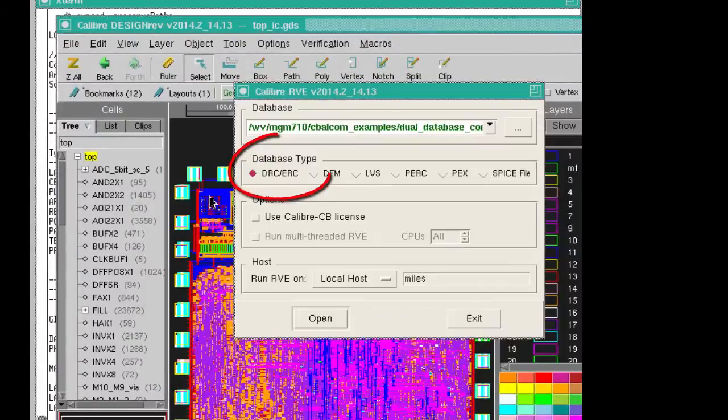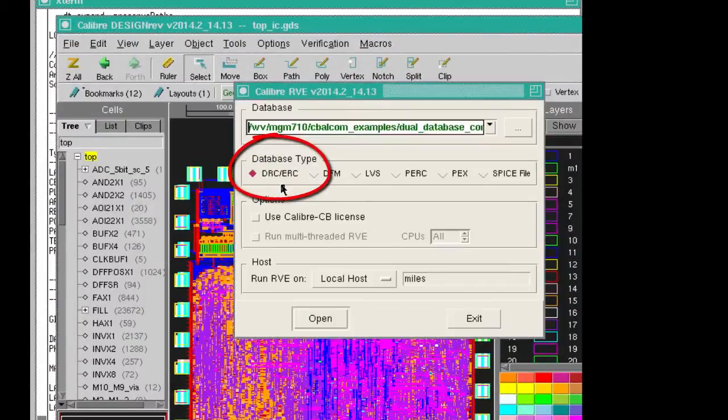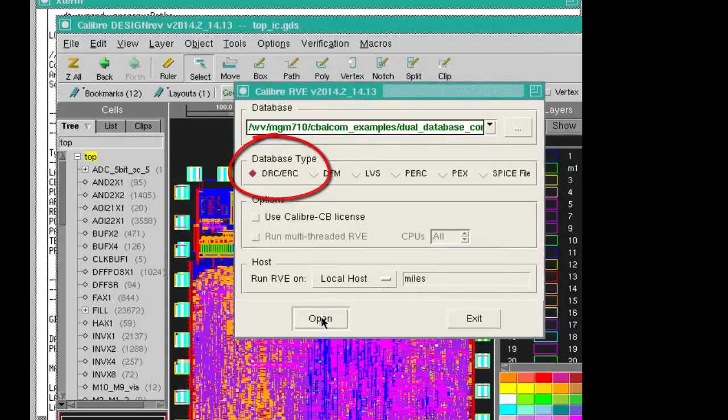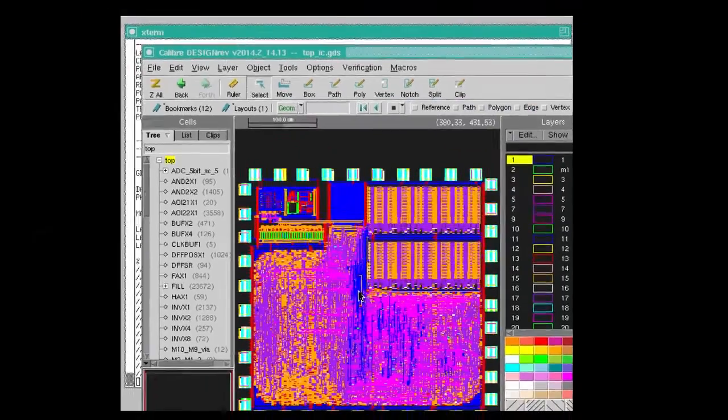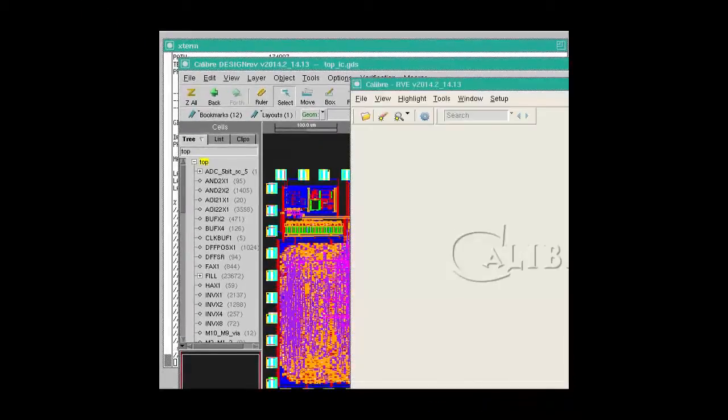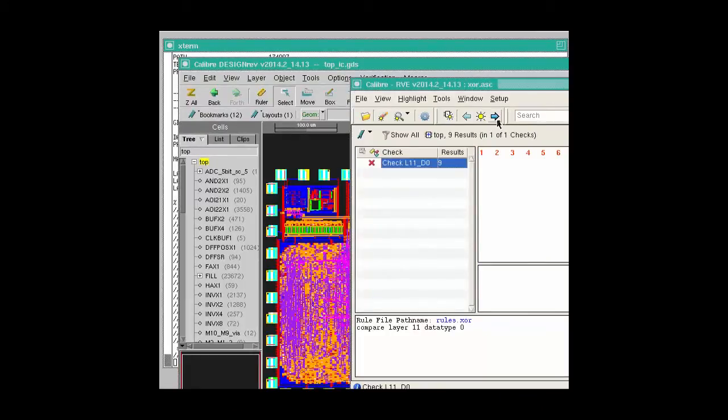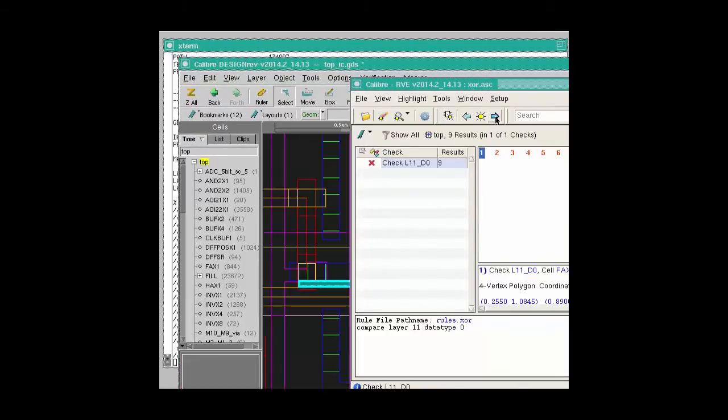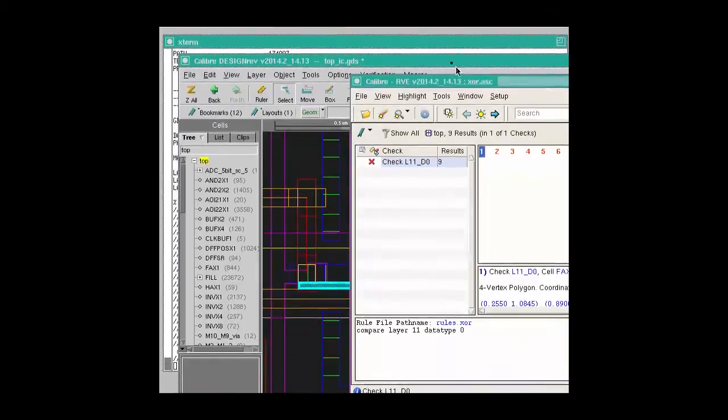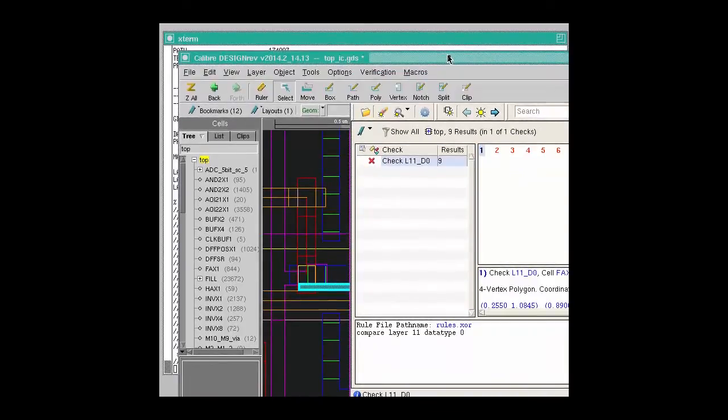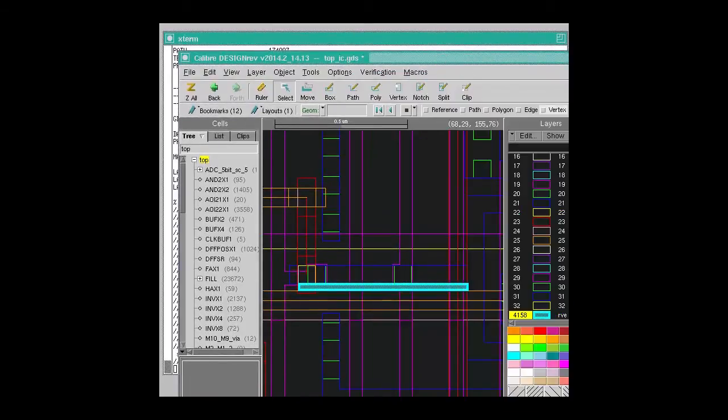XOR.ask DRC database type is selected, and from here we're able to highlight just as we would with DRC violations and see the highlights in the layout.